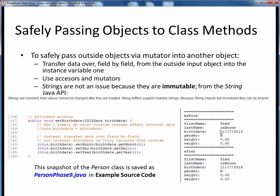None of this is an issue for the string instance variables, because according to the Java API, strings are immutable. In other words, strings can't be changed after they are created without creating new strings, so none of this applies to string instance variables. We can leave our firstname and lastname mutators as-is in their simple form.